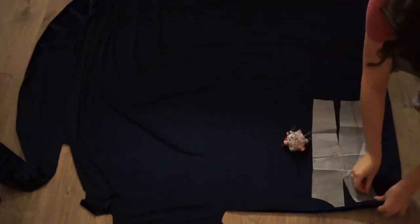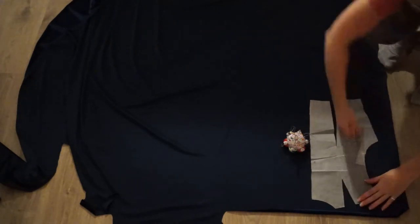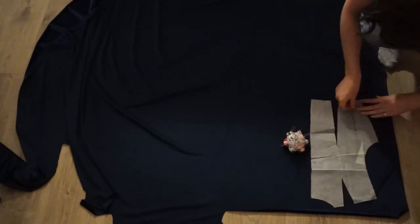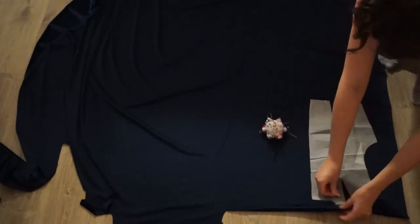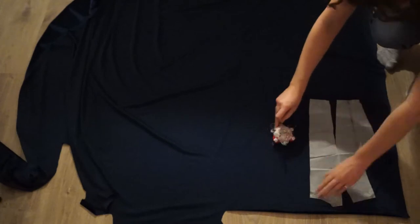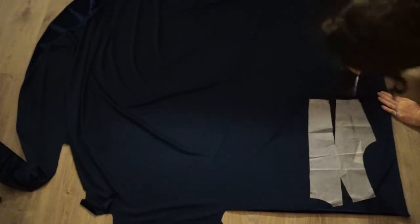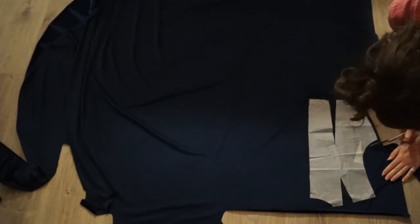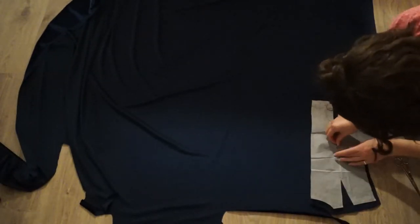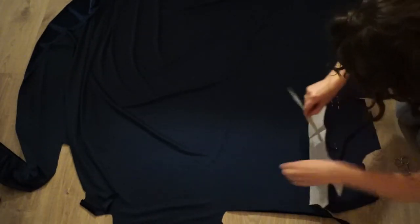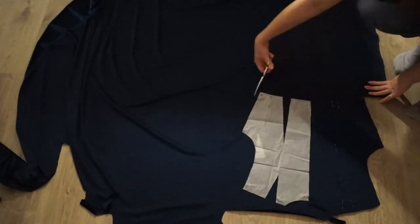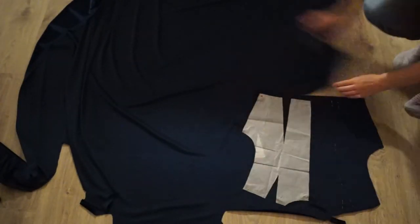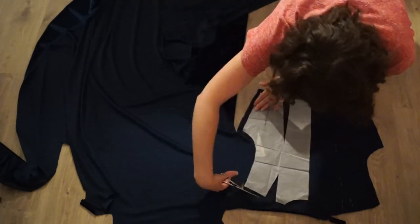Similarly with the back piece, which you're supposed to cut on fold, I first cut half of it and then I flipped the pattern over and cut the other half, so I could still have one piece. Also, make sure to mark your darts.